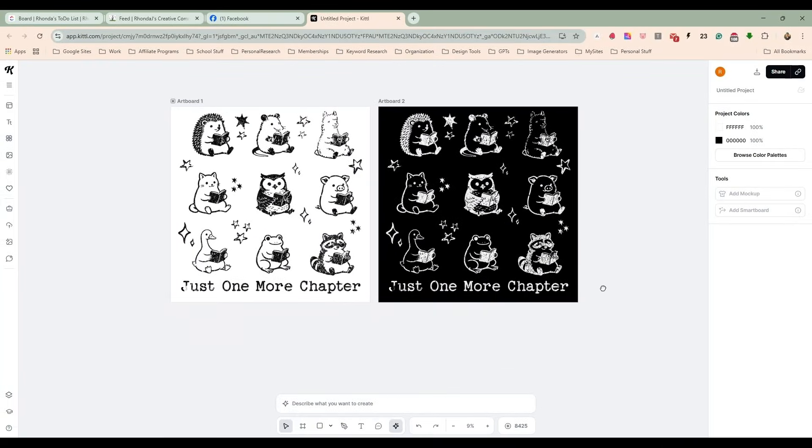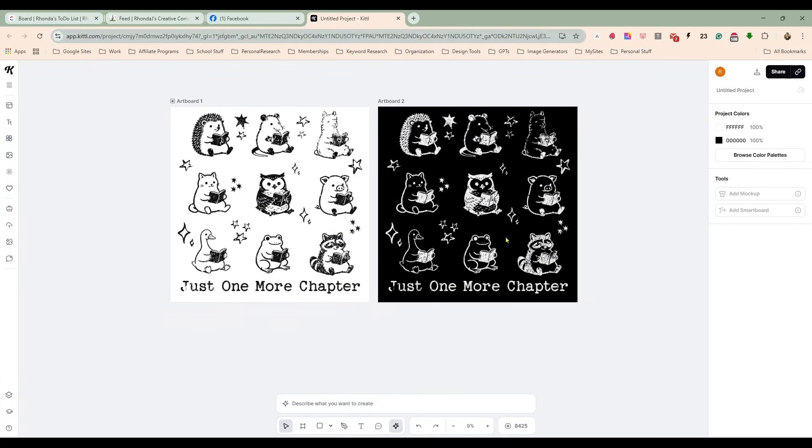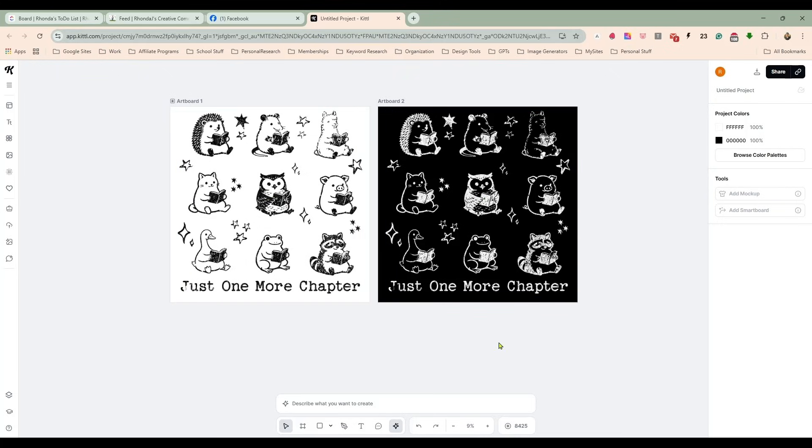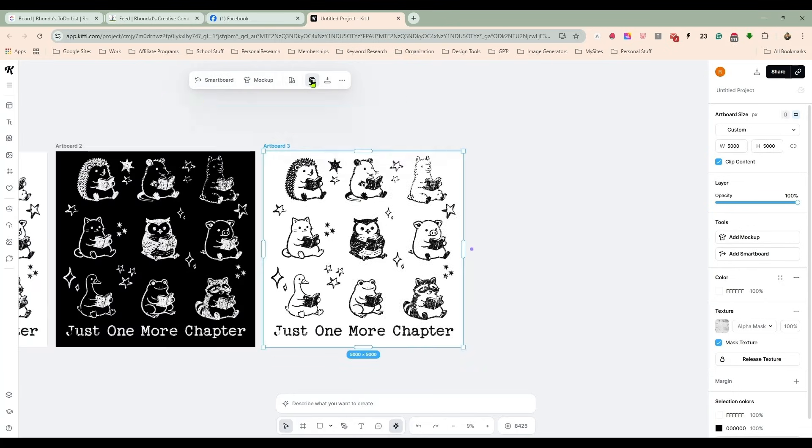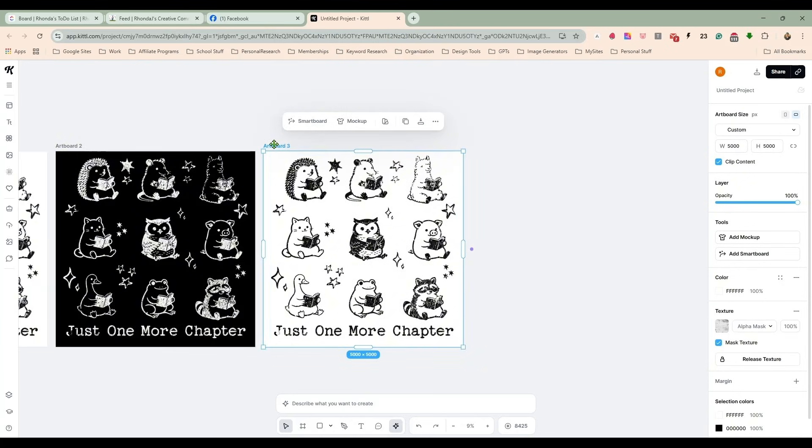So we can sell this now as a white SVG, a black SVG, or we can just save them as PNGs in different colors. We could make a few different color options here.